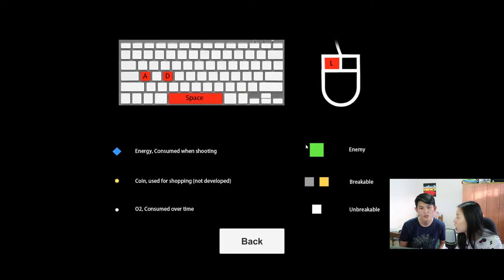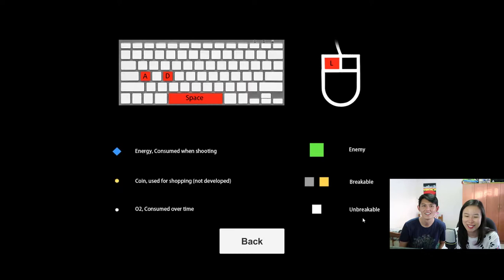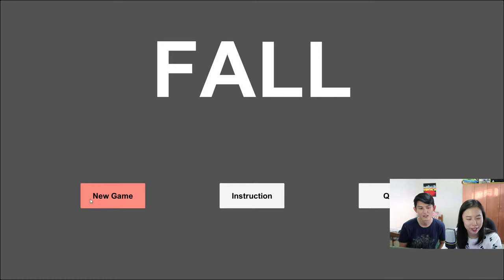Then we have the enemy. Actually, what color is that, the enemy? The enemy is green. Okay. So the breakable is yellow and dark grey. And then we have Unbreakable which is white.